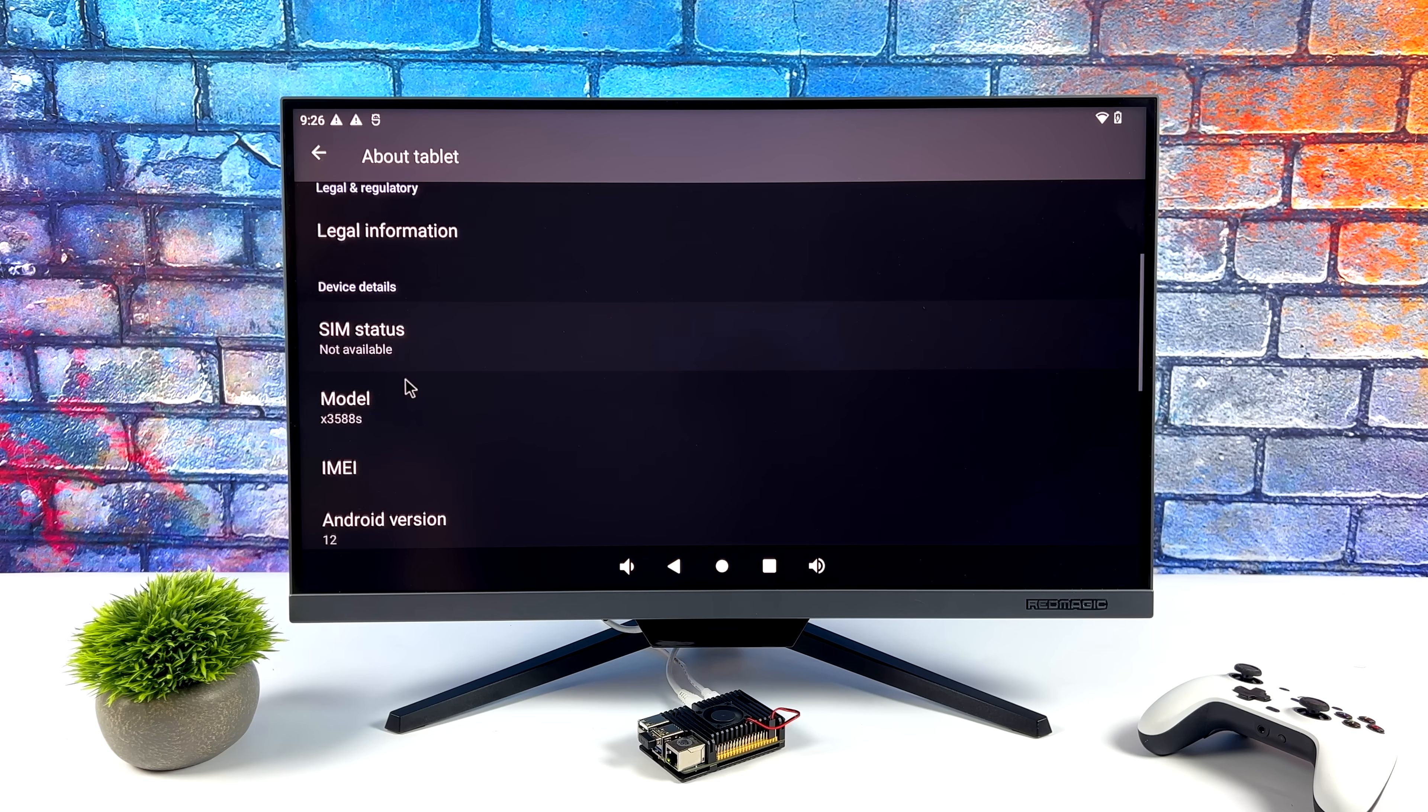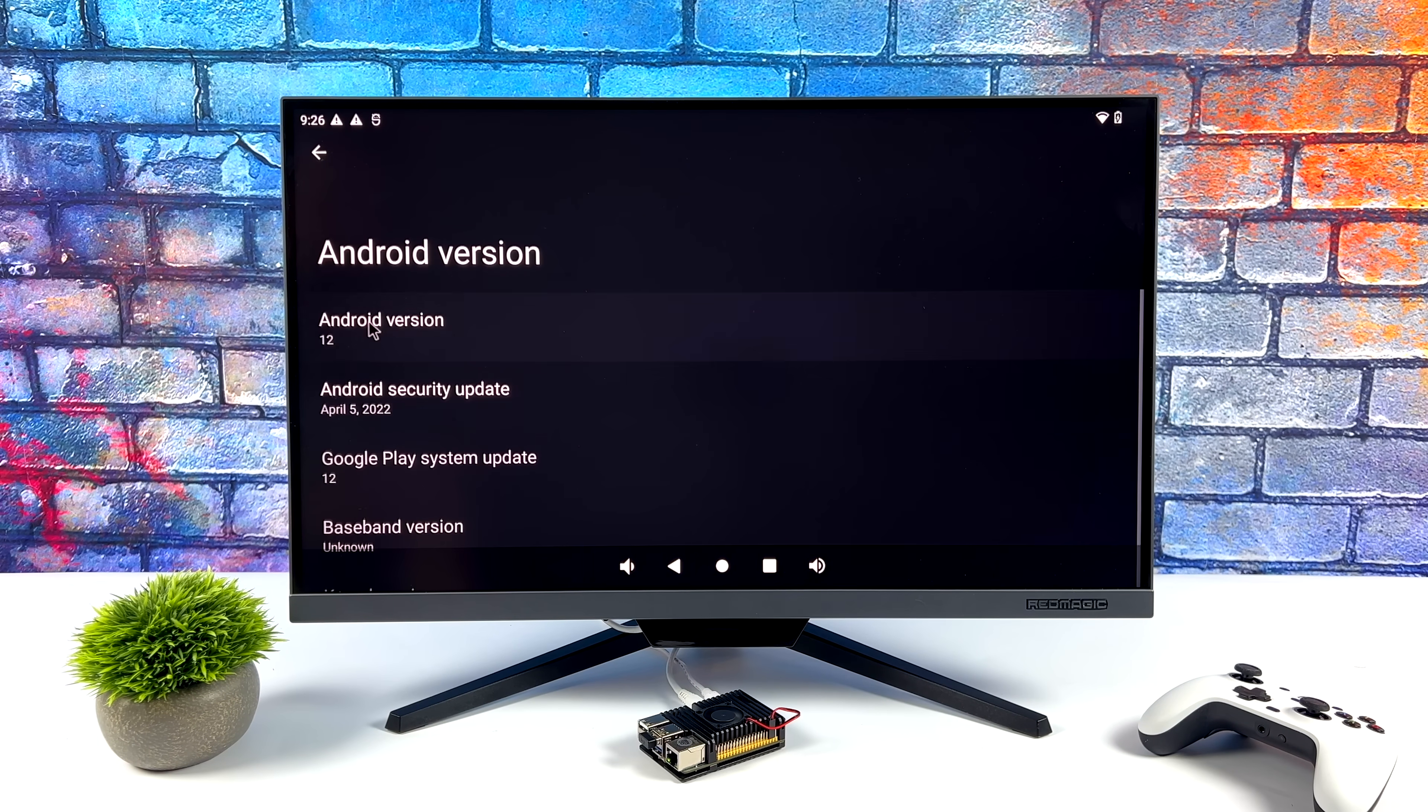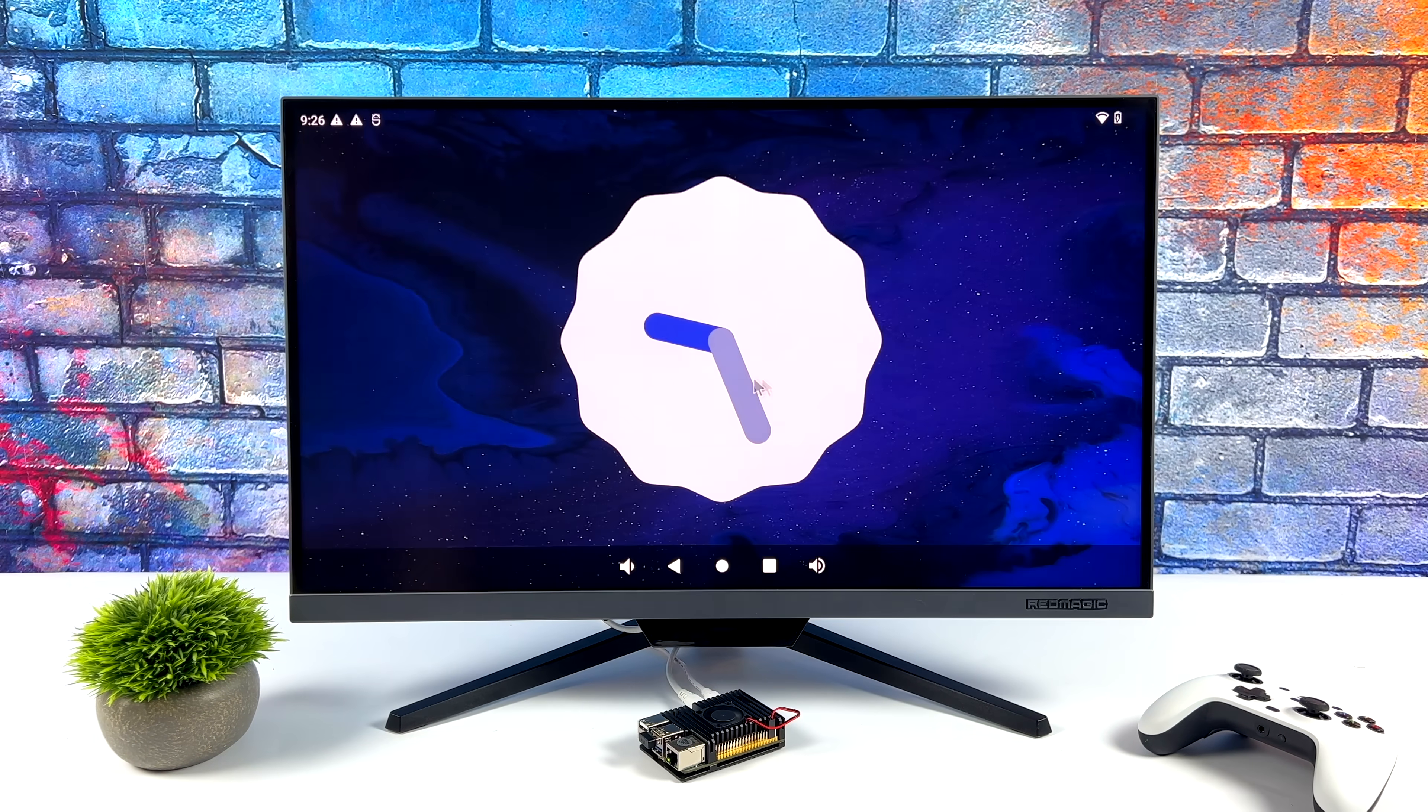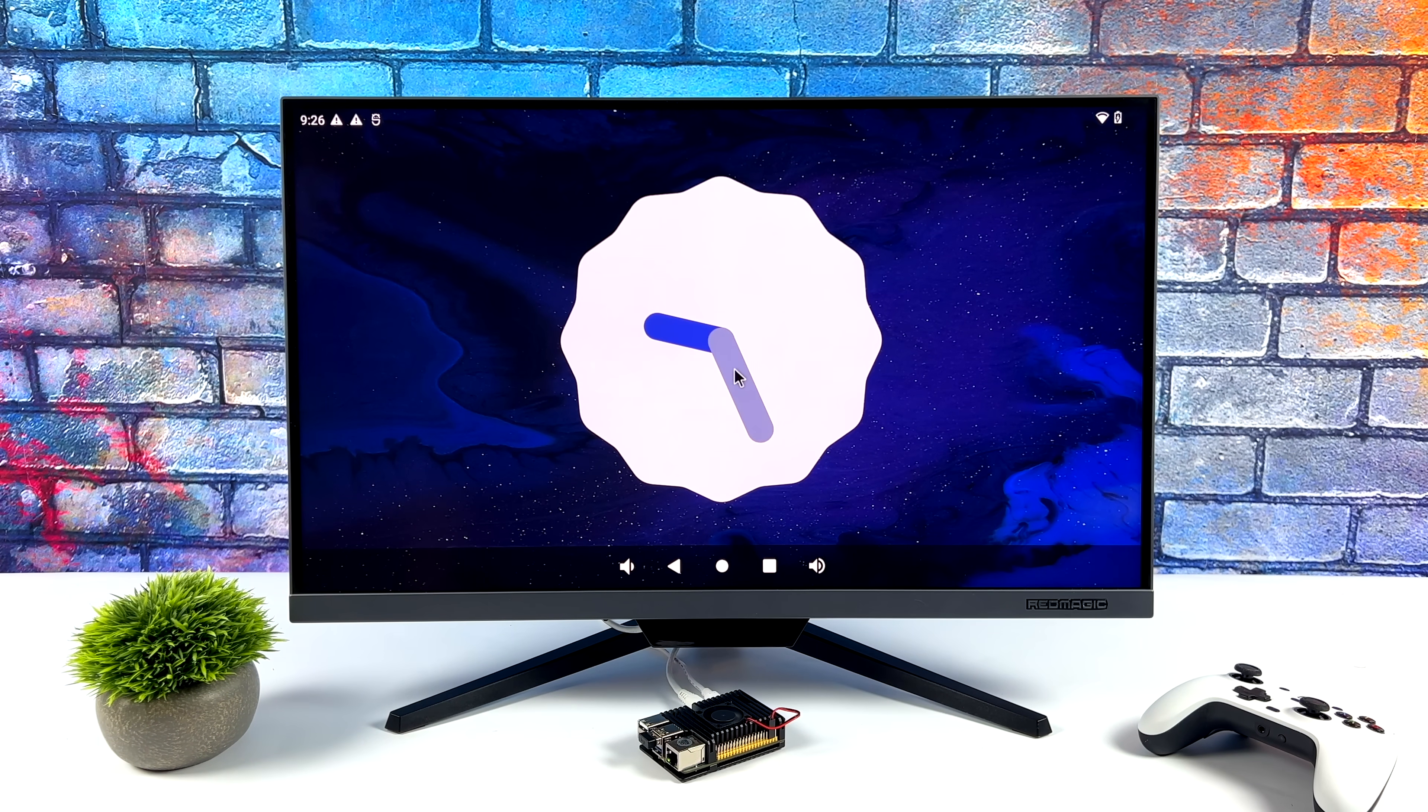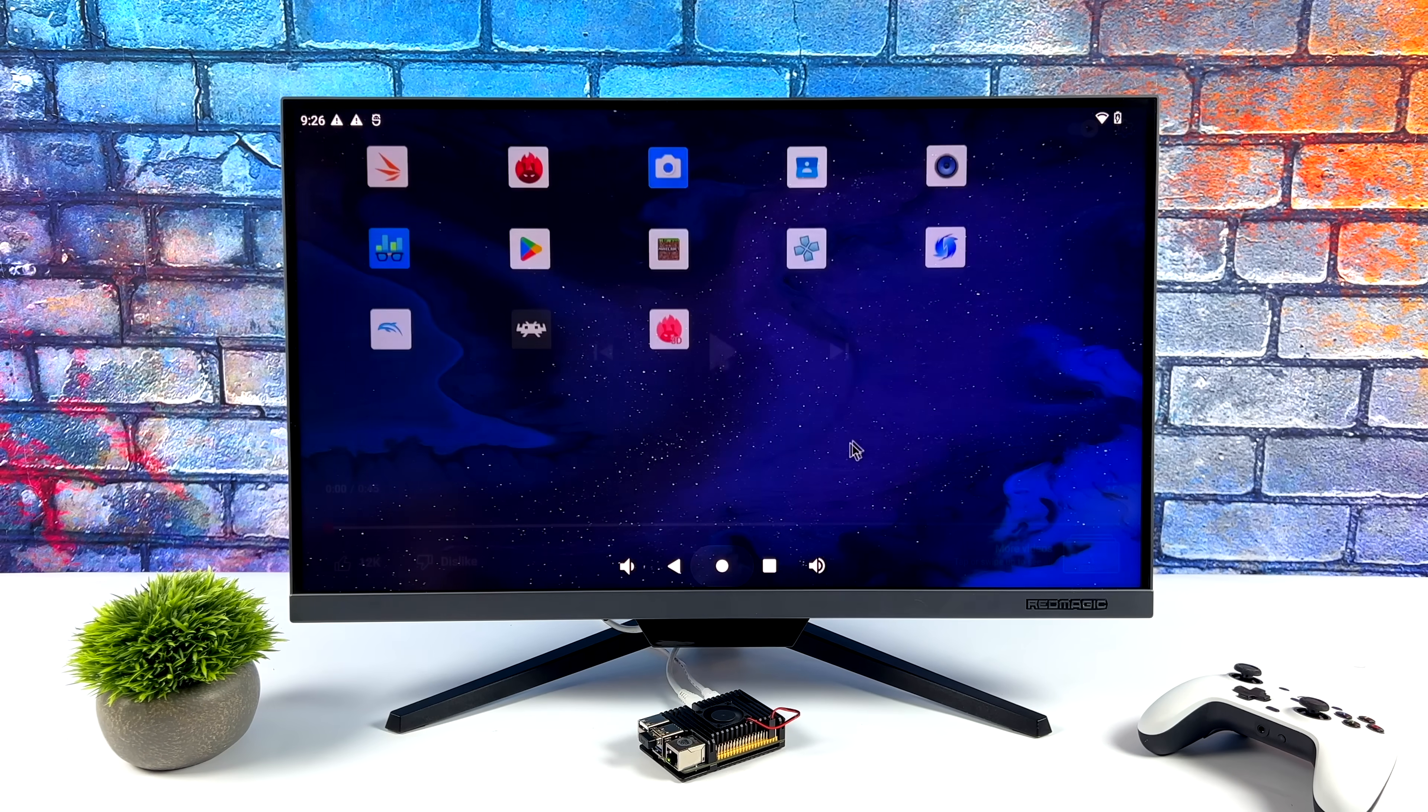As you can see, it's grayed out right now. It is Android 12. It's not an older operating system, kind of masquerading as a newer one. And yeah, it's a very snappy system here.